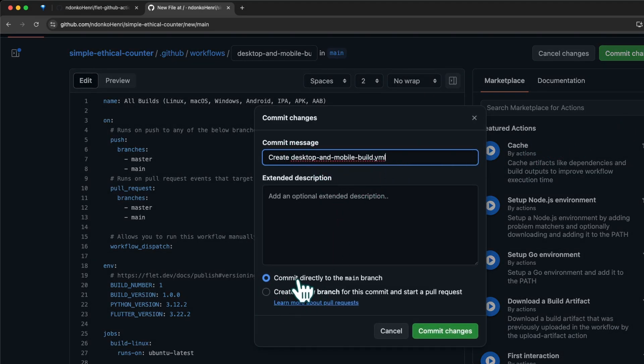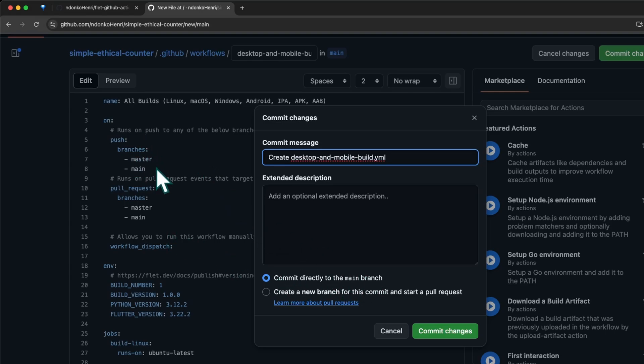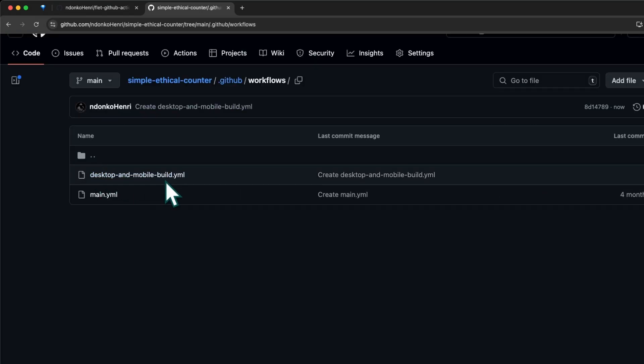Assuming every change has been done, I'm going to commit the changes. For the commit message I can leave the default, and I'm committing to the main branch. As you can see, any push to the main branch is going to trigger the running or execution of this workflow file. I'm committing directly to main branch, so it's going to be a push to main branch and this workflow is going to get executed. Commit the changes - you can see the file has been created successfully.